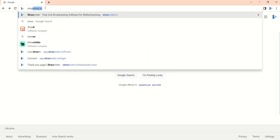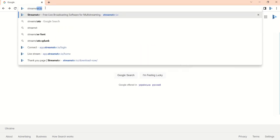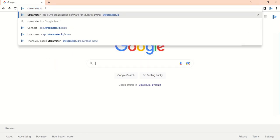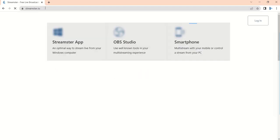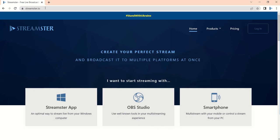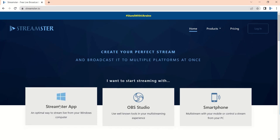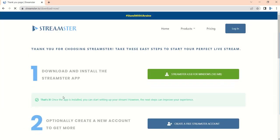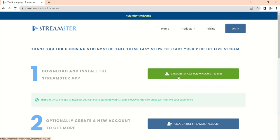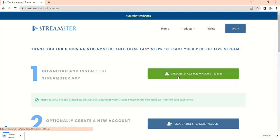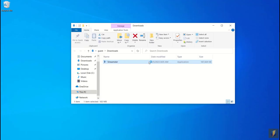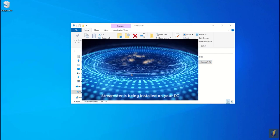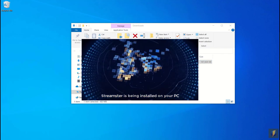In order to use Streamster, please go to the Streamster.io website and download our application for Windows. Follow the instructions to install Streamster on your computer. Once the installation is complete, launch the Streamster application.